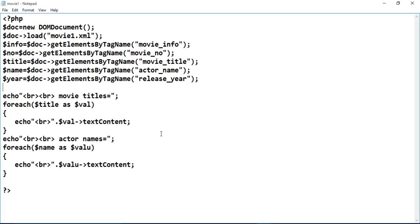Now let's see the coding for the PHP file. In the program, you need to use the DOM document parser. So first, create the object of DOMDocument: `$doc = new DOMDocument()`. Then, call the load function on `$doc`, and inside load, write the file name. This name must be the same as your XML file name, and both the PHP file and XML file must be in the same folder.